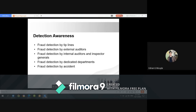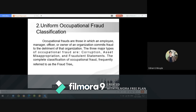The second main topic is the Uniform Occupational Fraud Classification. Occupational frauds are those in which an employee, manager, officer, or owner of an organization commits fraud to the detriment of that organization. The three major types of occupational fraud are corruption, asset misappropriation, and fraudulent statements. The complete classification of occupational fraud is frequently referred to as the fraud tree.